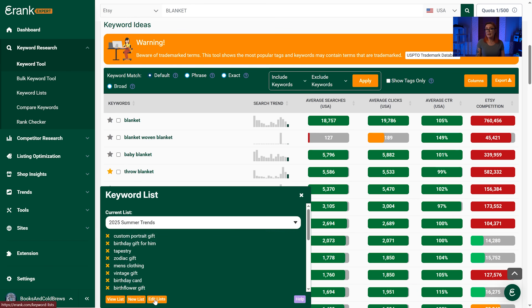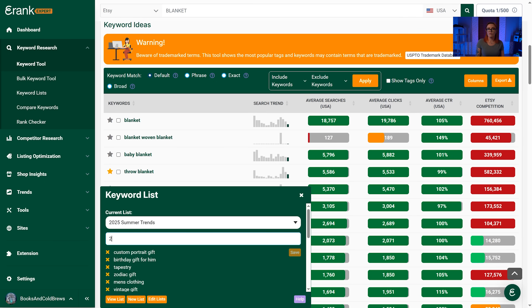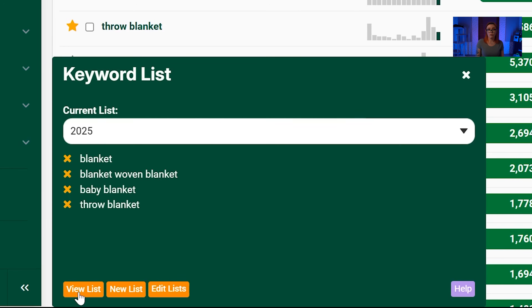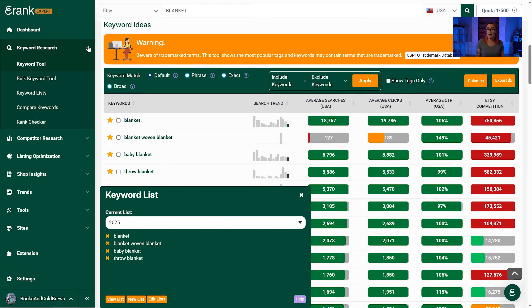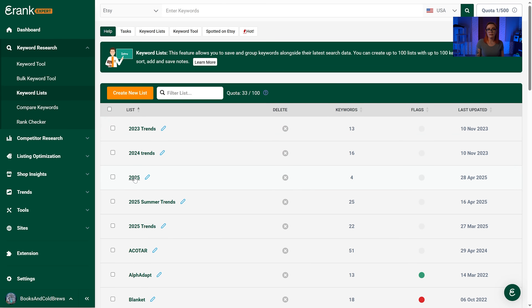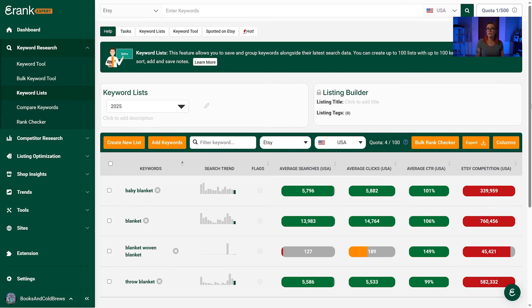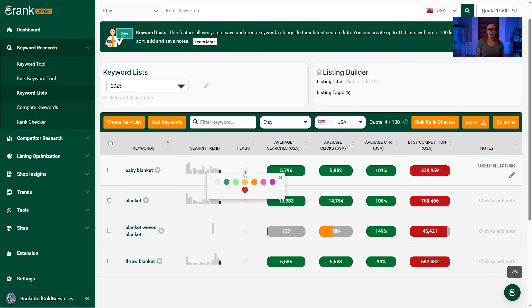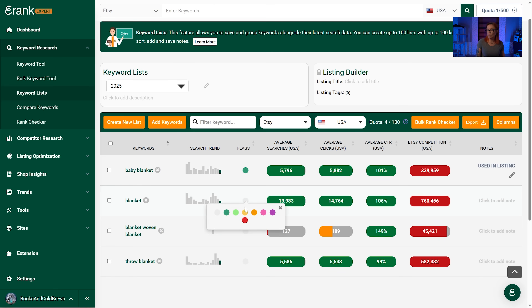To create a new list, click the green button at the bottom of your screen, then click New List. Give your list a name, then begin adding keywords you'd like to keep an eye on. To access saved words and their search stats, click the orange View List button from your keyword lists box, or click keyword research then select keyword lists from the menu. From here, select the list you'd like to view to compare your favorite keywords side by side. You also have the option to add personal notes to each keyword and add a color flag — green for keywords you're using, red for ones you're unsure of, and purple for ones you'd like to experiment with.